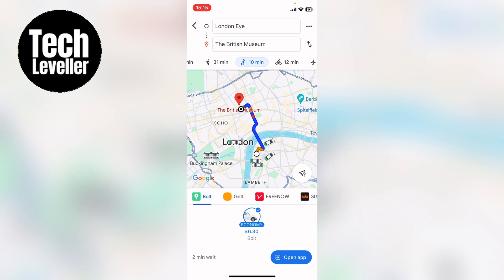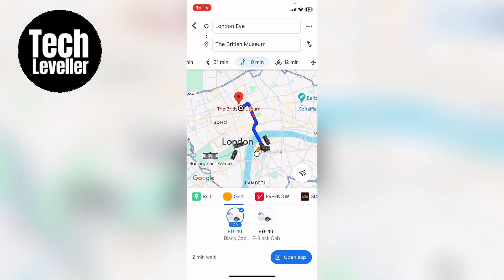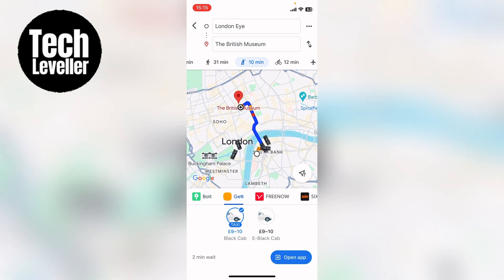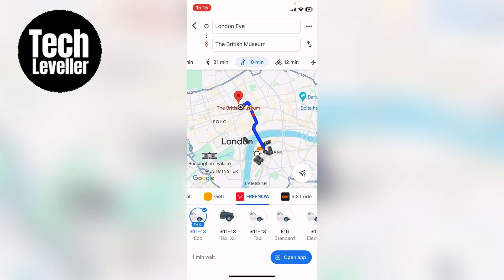Select the one you want and it'll encourage you to press 'Open App', and then you'll be able to book this route through the app.